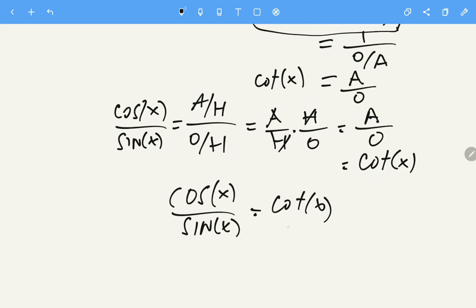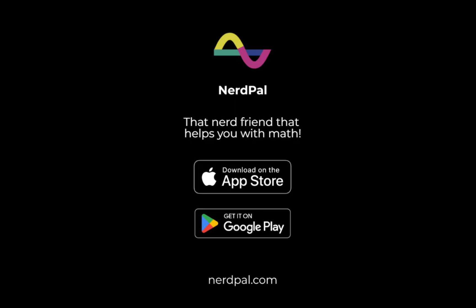So we have determined that cosine of X over sine of X equals cotangent of X, which is the same as cotangent of X equals cosine of X over sine of X. Subscribe to our channel for more tutorials. Thank you.